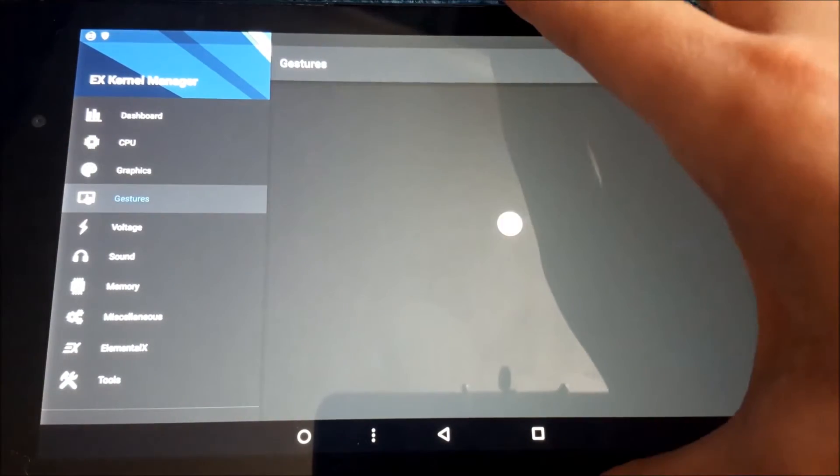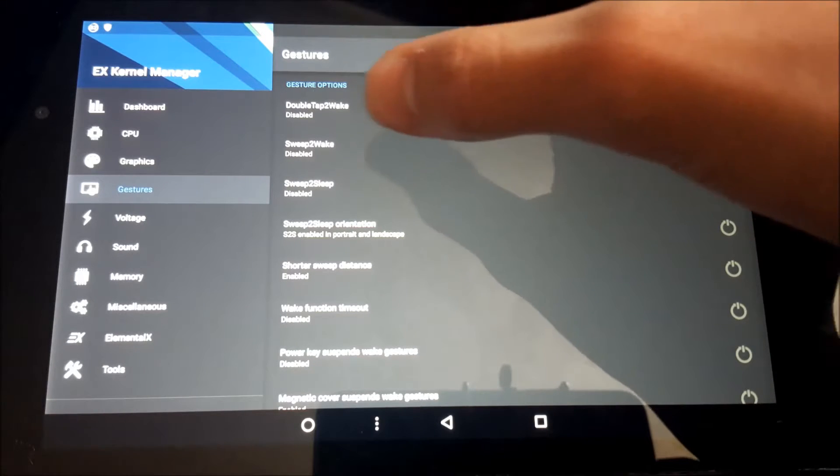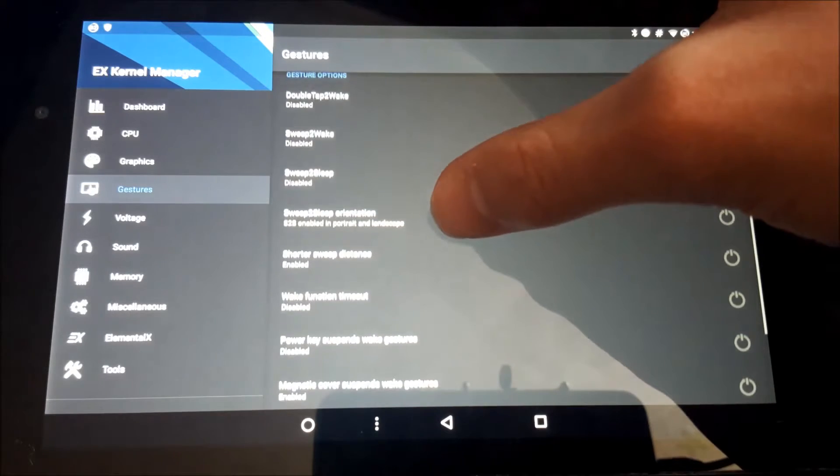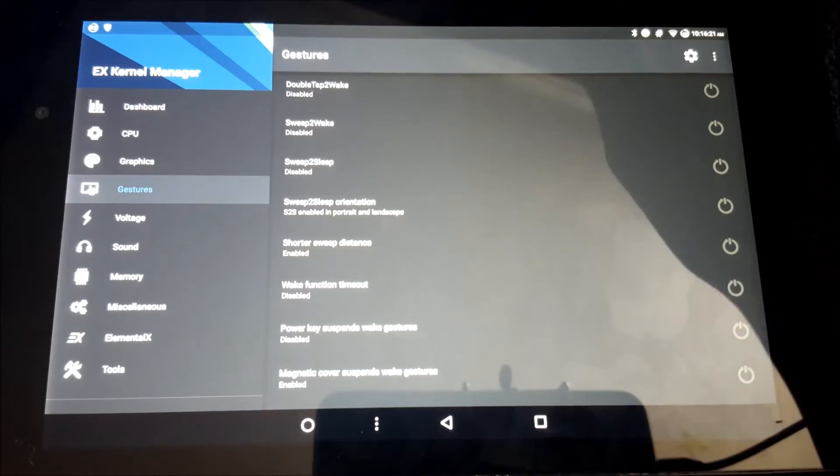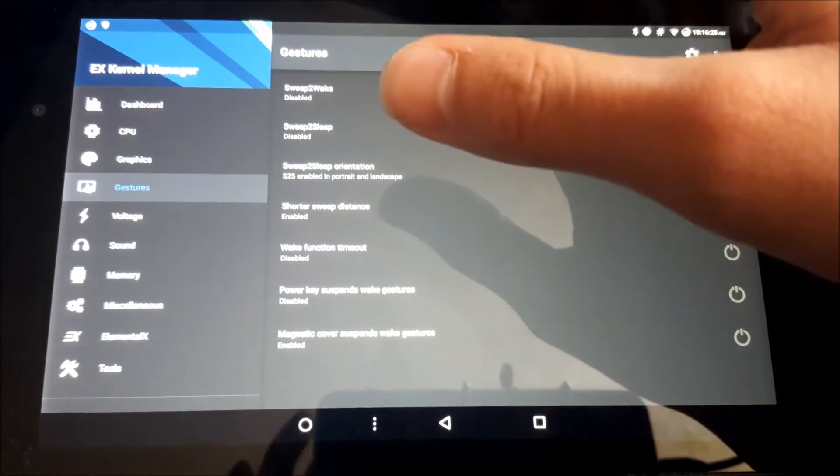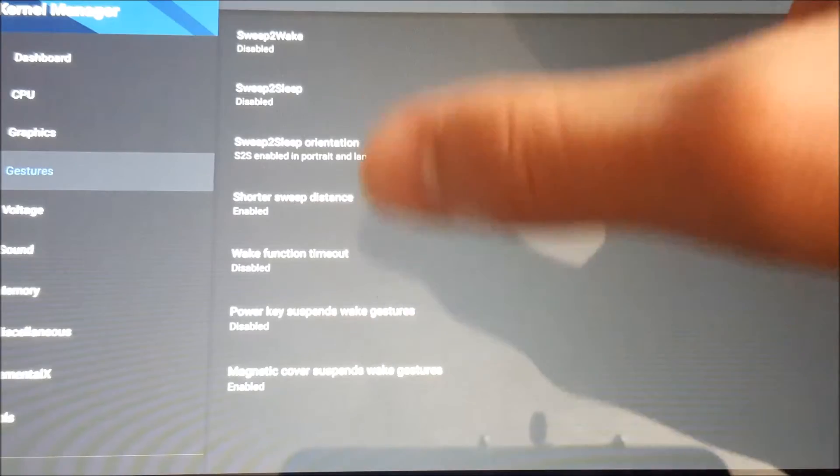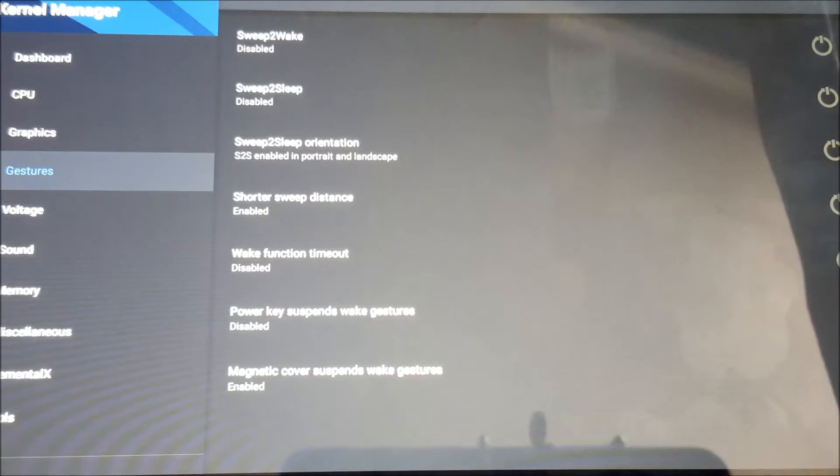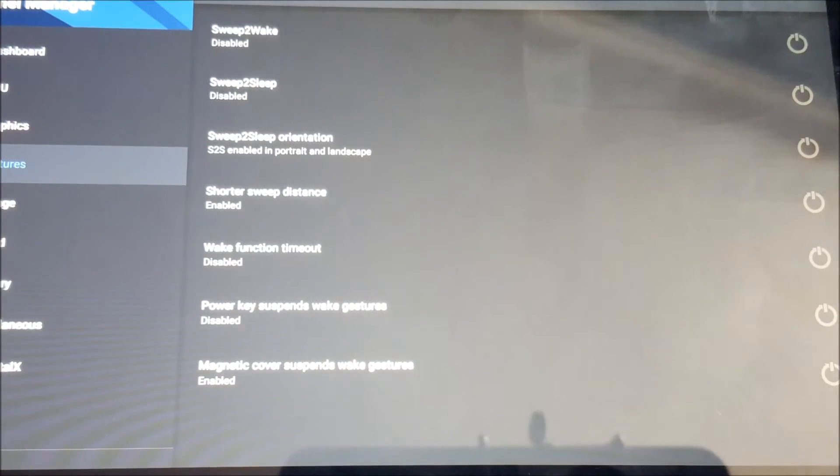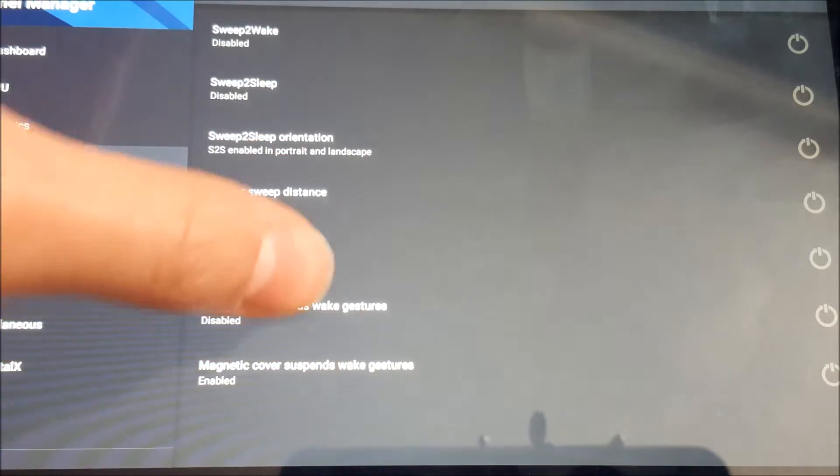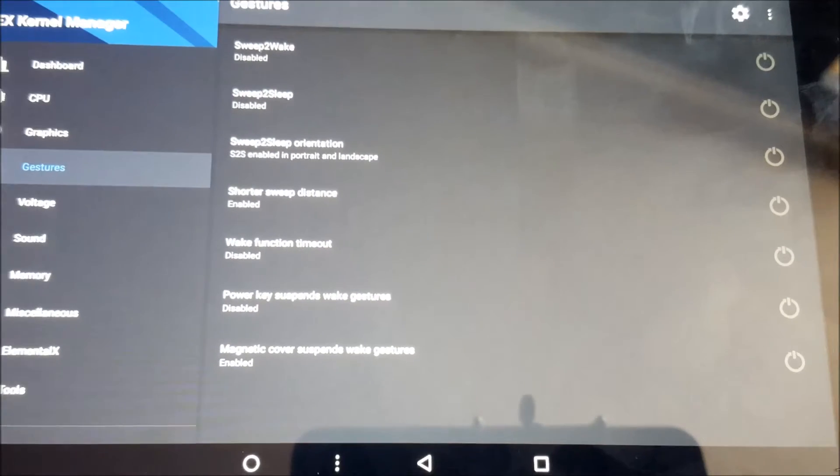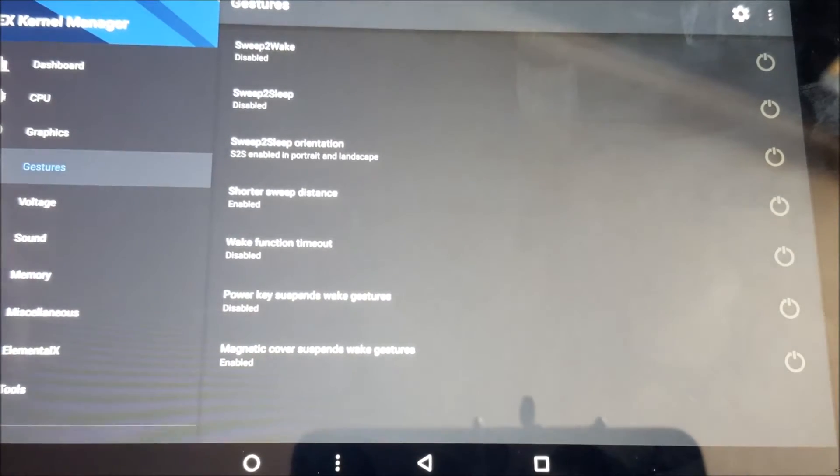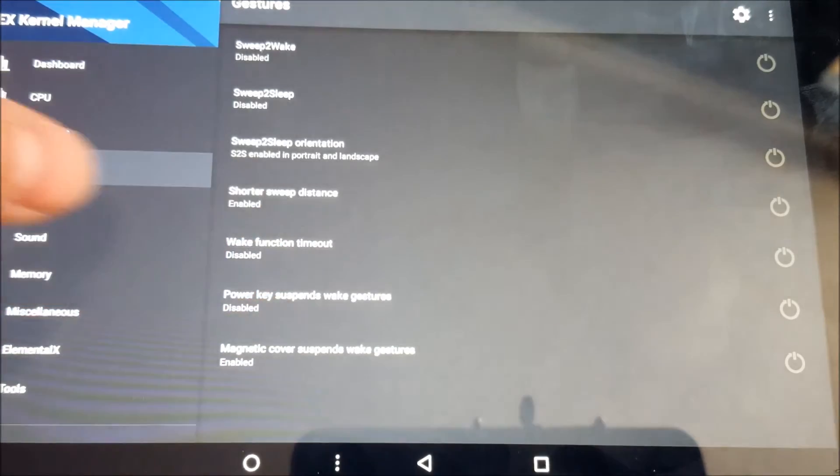Next, we have gestures. I just prefer them off, but some people like them. So we have double tap to wake, sweep to wake, sweep to sleep, sweep to sleep orientation. I believe it's like if you're in landscape mode, you can disable it. When you go like this, it doesn't turn it off. We have wake function timeout. Basically, you can specify how long you want this that on until it turns off automatically. So basically, if you turn off your tablet and you say you set it to 10 minutes, after 10 minutes the digitizer will turn off and you can only go double tap. We have power key suspend wake gestures. Basically, we press the power key, it stops wake gestures, pretty self-explanatory. And we have magnetic cover does the same thing. This is a good idea because sometimes magnetic cover acts as fingerprints or finger inputs, and then it'll turn on the tablet.